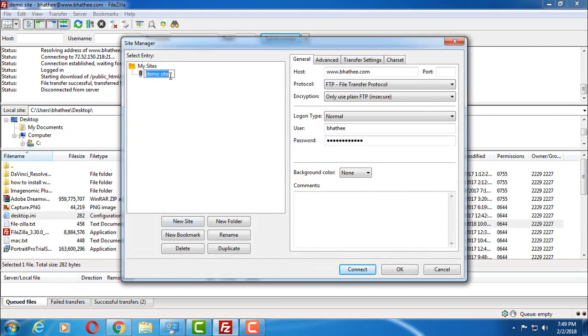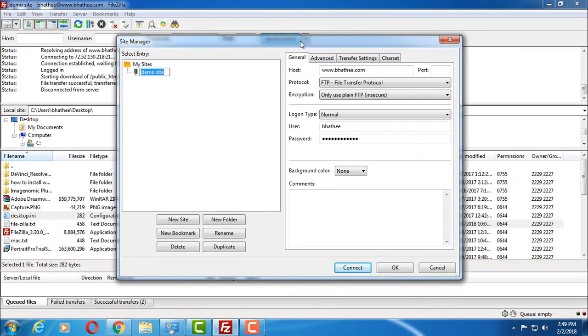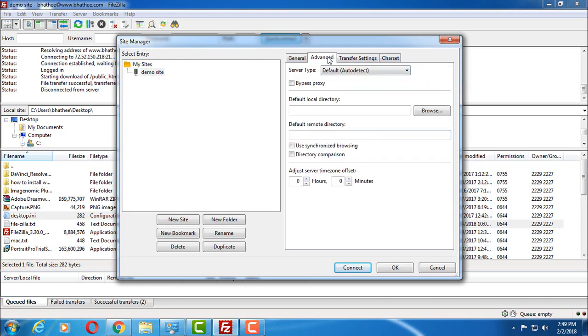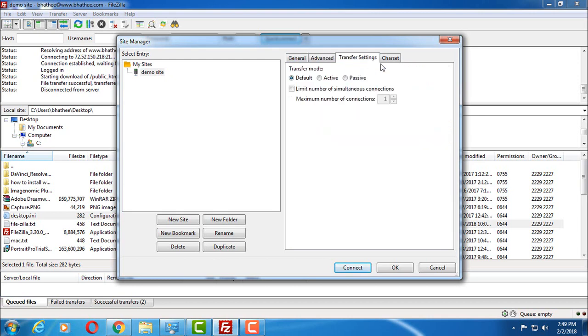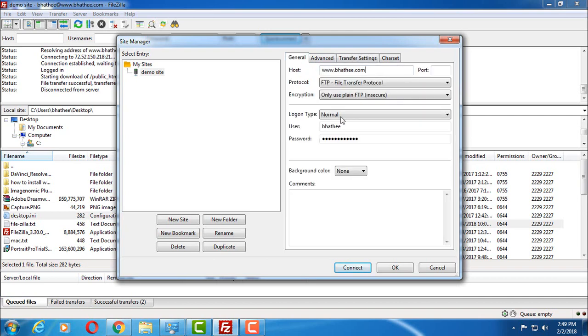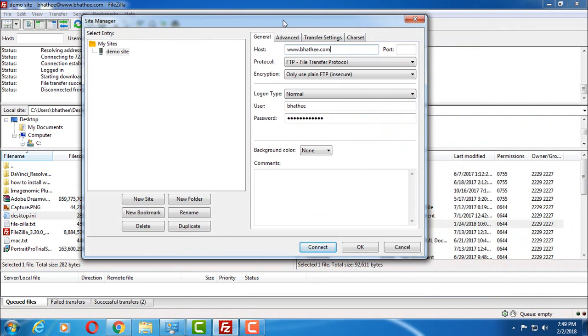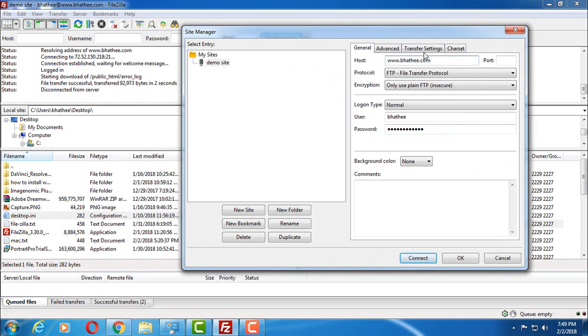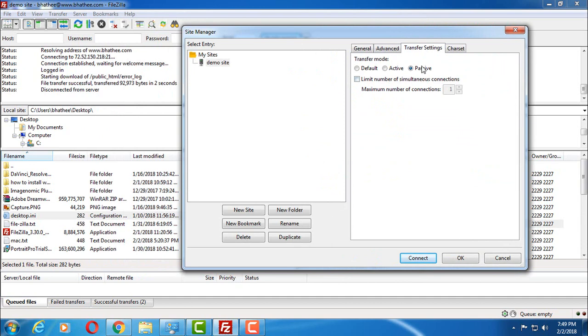If still you get error, then choose the site by clicking on the site manager icon. Click the site which is giving you error, and here on the right hand side, go to transfer settings, choose passive. Come back here, click on connect. If it gets connected, open it once again and go to transfer settings, passive.